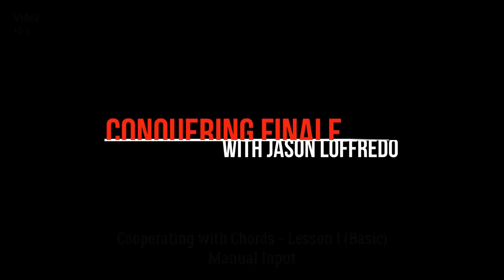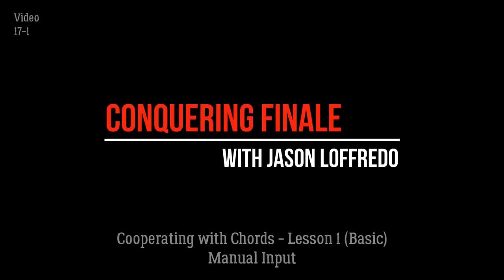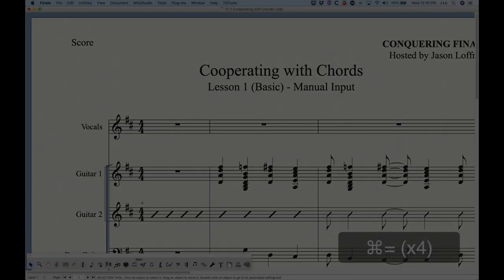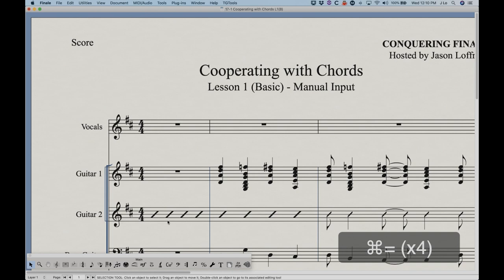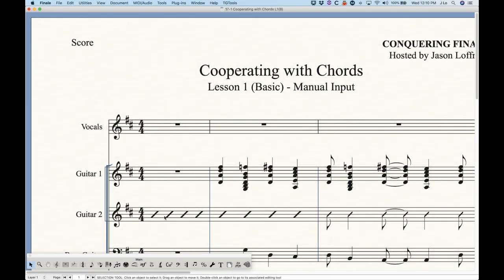Hello, and welcome to Conquering Finale. My name is Jason Lafredo, and today we are starting the Cooperating with Chords series of tutorial videos. This is going to be quite an extensive series because there is a lot to cover in chords, so bear with me. But for today, we're going to do some simple things having to do with just simply entering chords by typing them into your score.